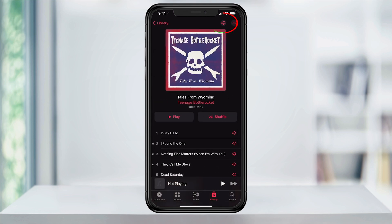Now at the top right of your screen, you'll see the download icon that looks like a cloud. Tap that and it will then download the entire album to your iPhone. When it's done, you'll see a check in place of the download icon.